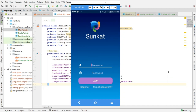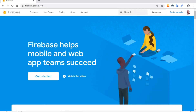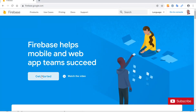Hey, what's going on everyone. In this video we are going to set up Firebase authentication and add it into our Android application. Let's go back into Firebase and head over to firebase.google.com and click on Get Started.